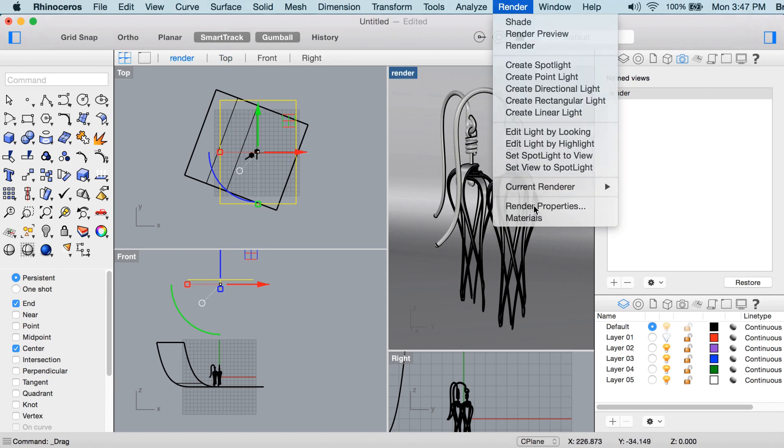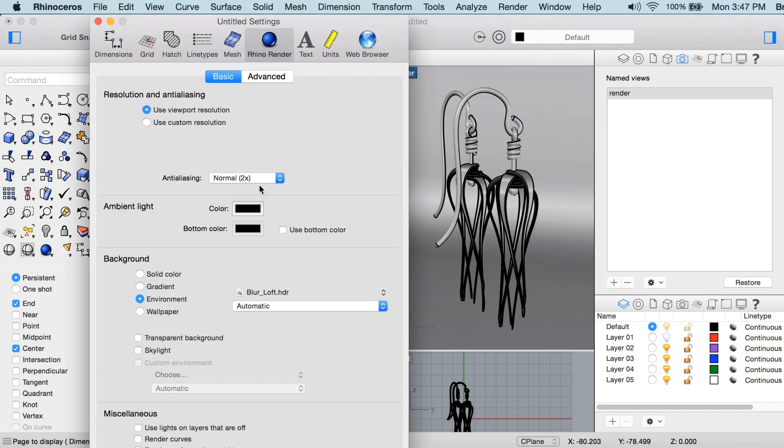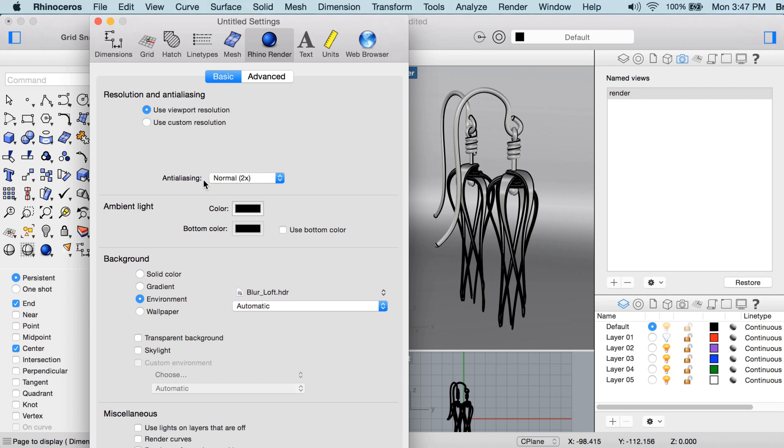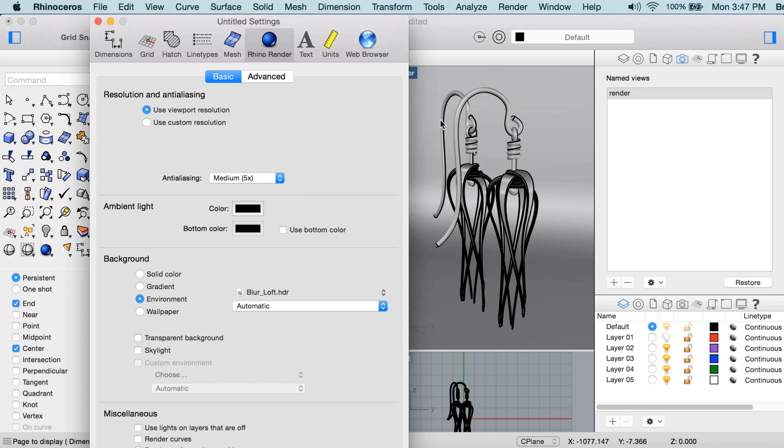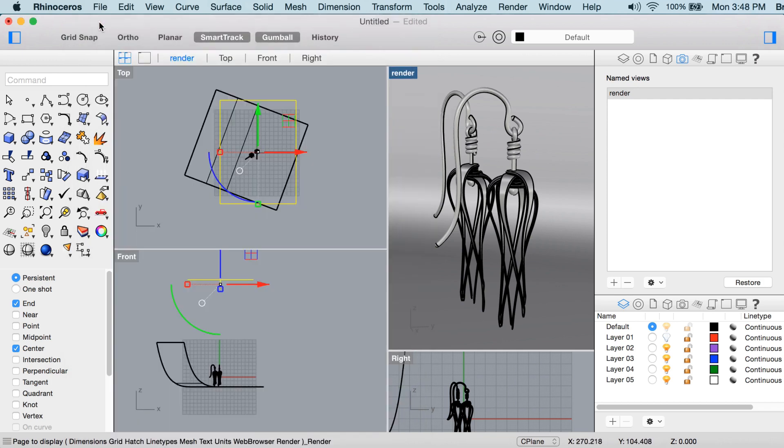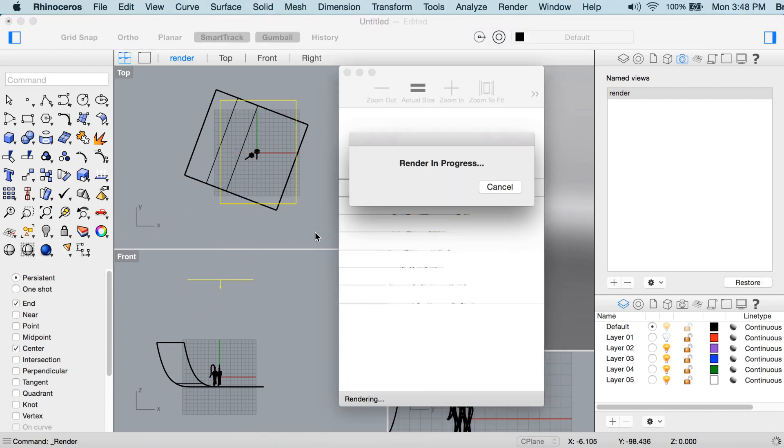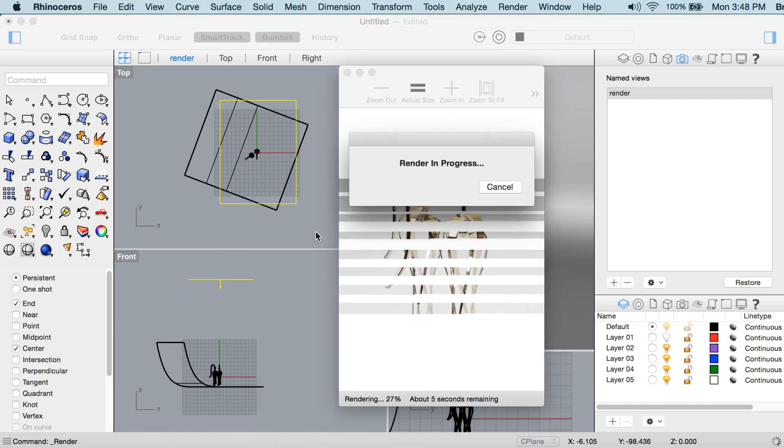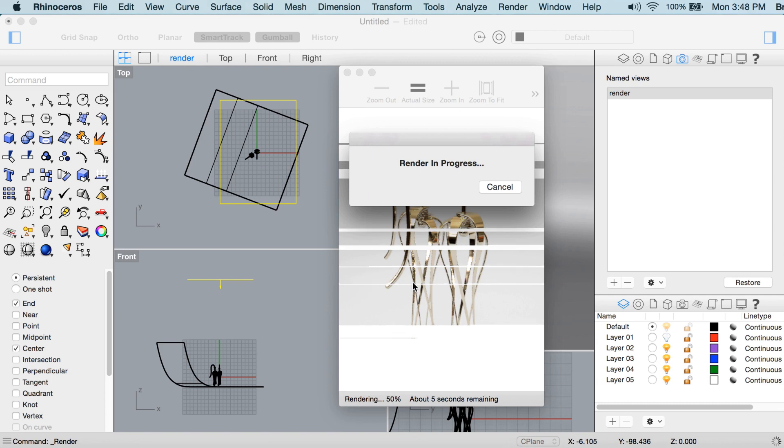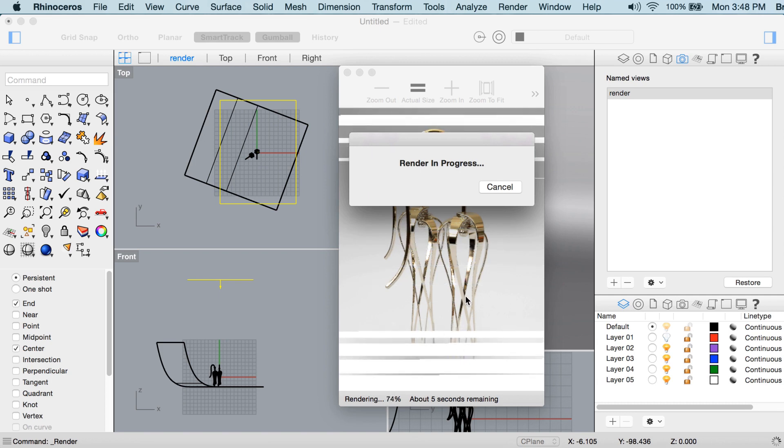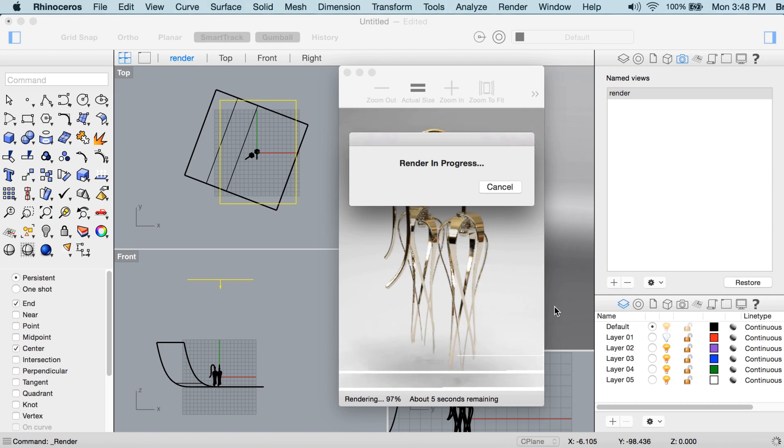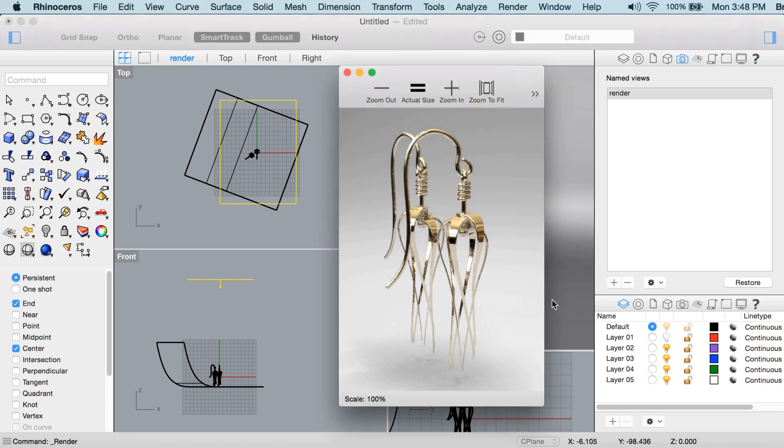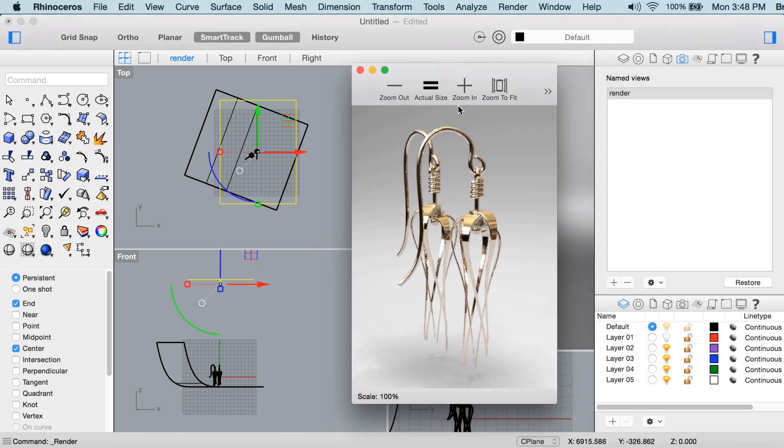Now the last setting that we would change in render properties is this anti-aliasing. So you remember that sawtooth or chatter that we saw in the silhouettes? That has to do with this anti-aliasing setting. So the higher this anti-aliasing setting, the smoother those silhouette lines will look, but the longer the rendering will take. You can see the rendering would have been done by now, now it's three-quarters done, now it's done.